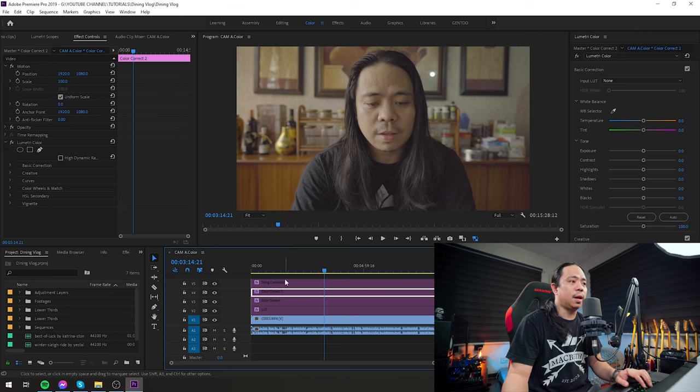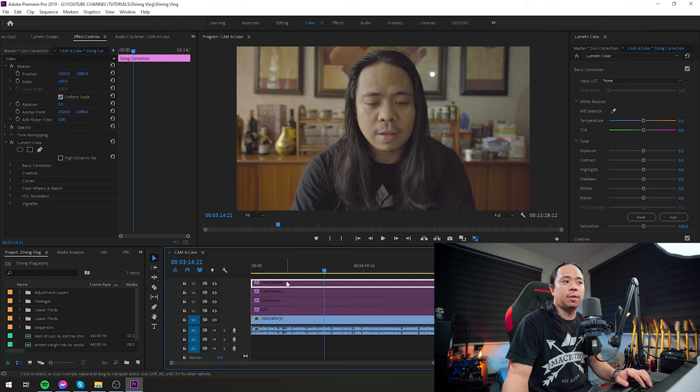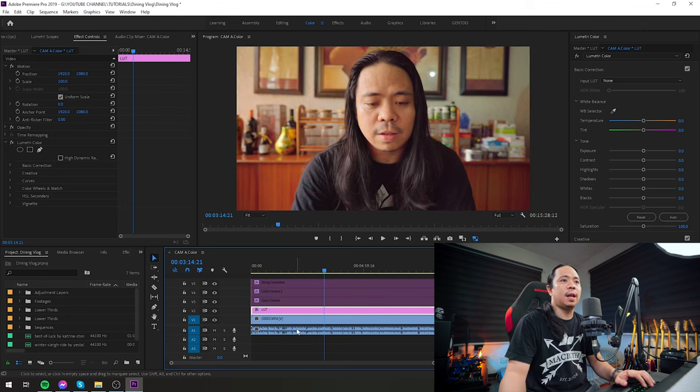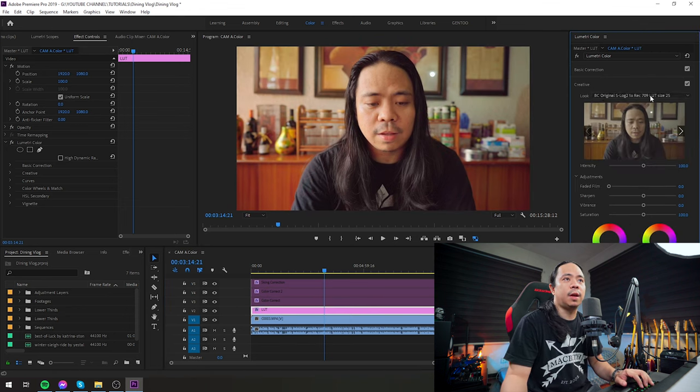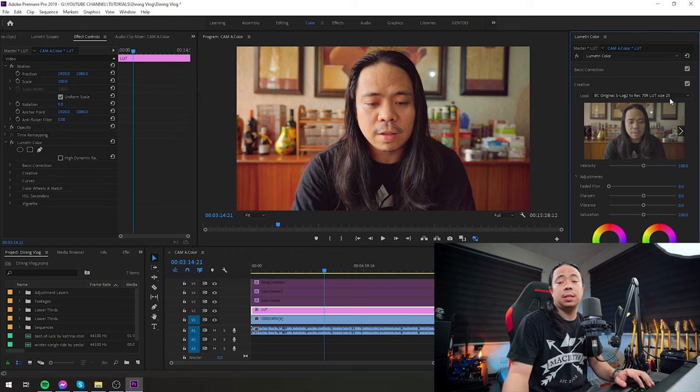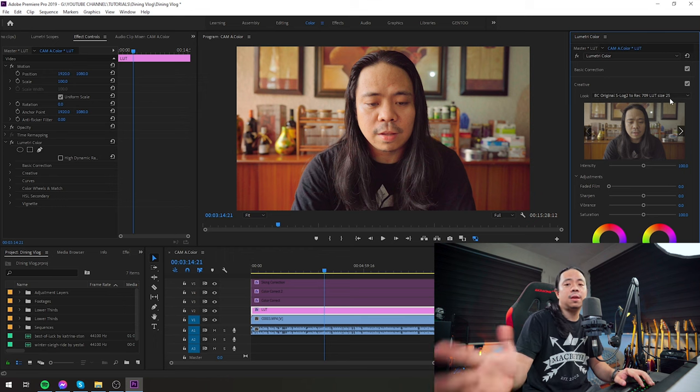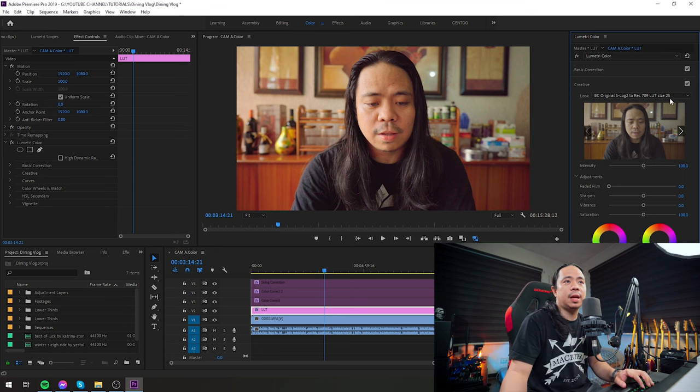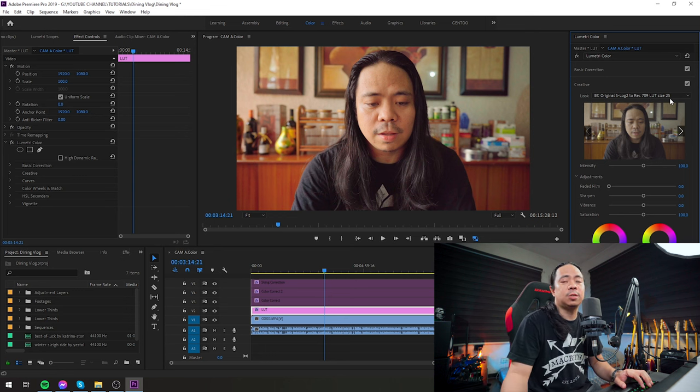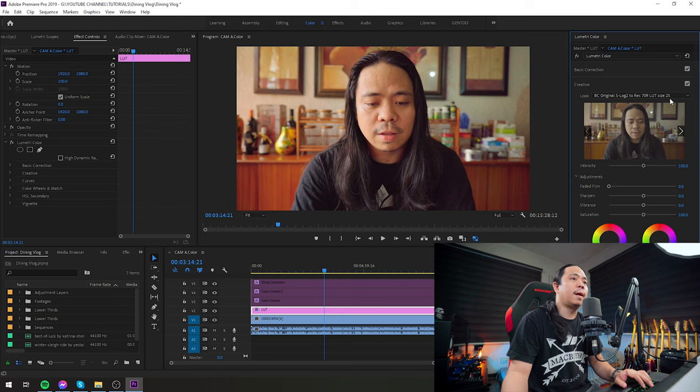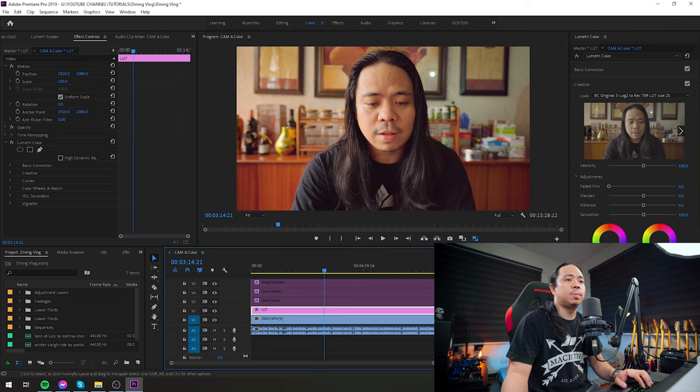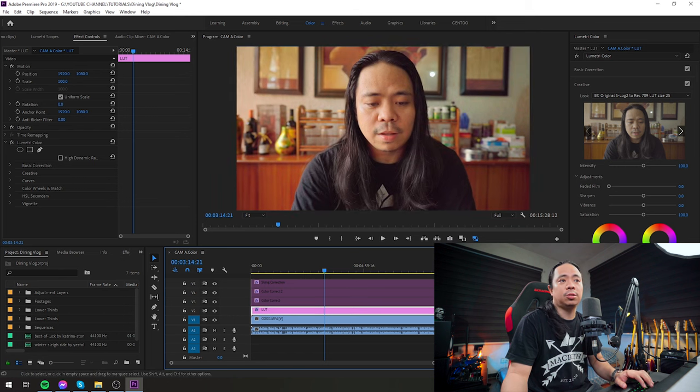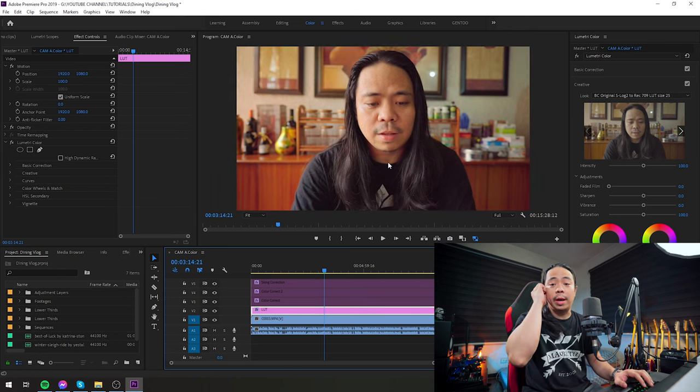color correct 2, and skin correction. For the LUT, guys, I just added a creative LUT—I used BC Original S-Log2 to Rec 709 LUT size 25. So it's Becky and Chris Original S-Log2 Rec size 25 LUT, which is available for purchase on their website.